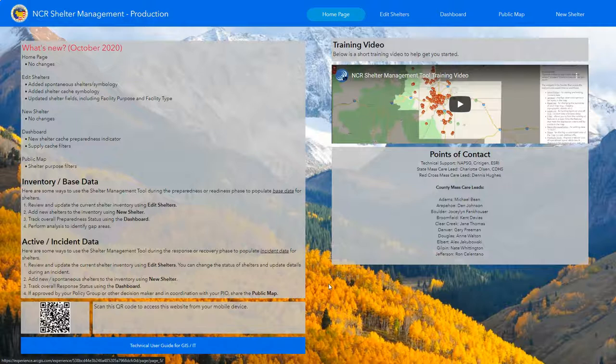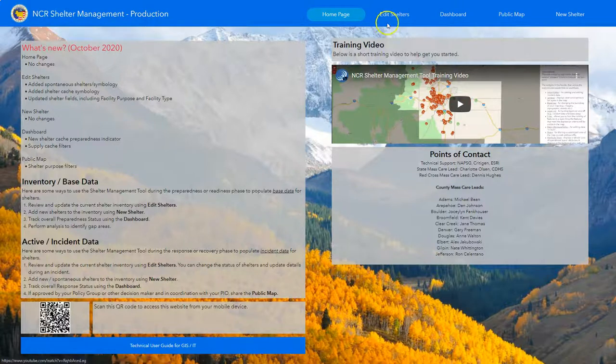We can add things such as the I-70 sheltering plan for the upcoming winter season or any other documents you'd like to see on this page. We'll also be adding a couple more training videos with this update: the main shelter training video and a power user training video, which will show you some cool tips and tricks for things like custom filter expressions and attribute tables.